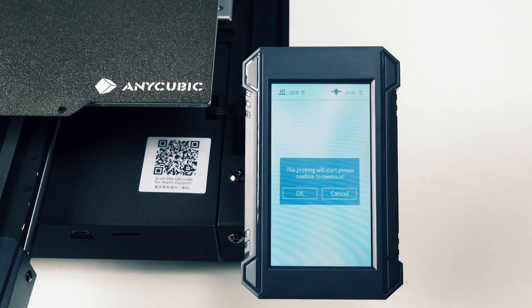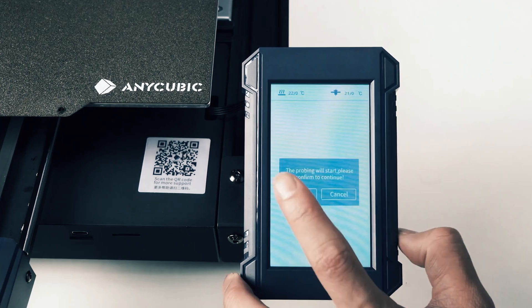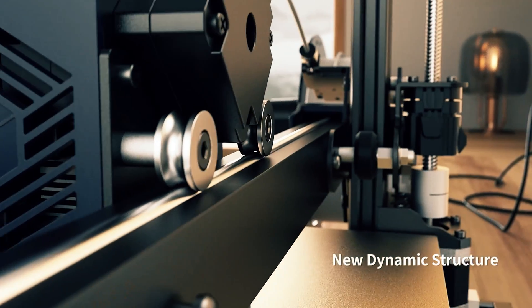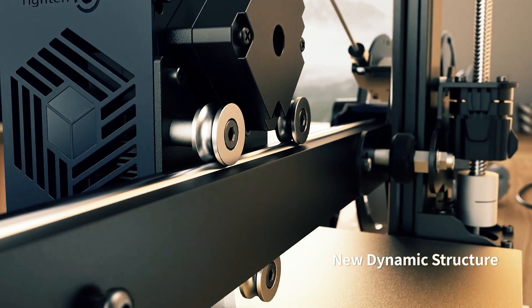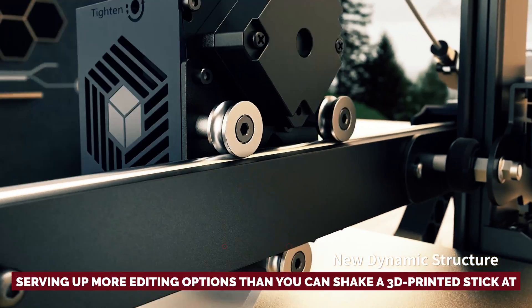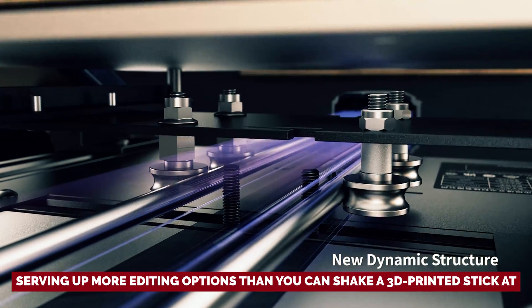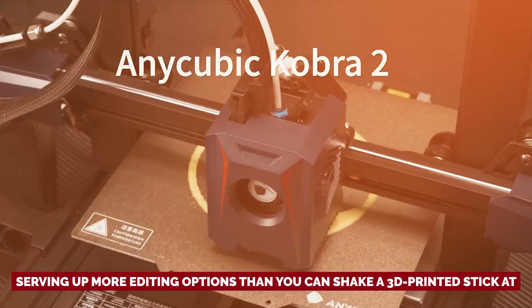Now, let's talk software. You get the trusty Cura at your fingertips, but wait for it. The Prusa Slicer is also along for the ride, serving up more editing options than you can shake a 3D printed stick at.